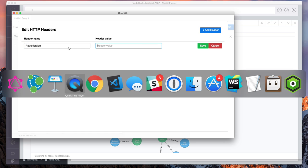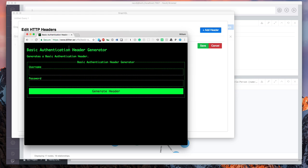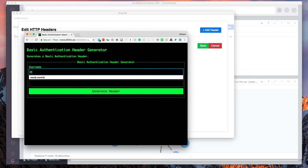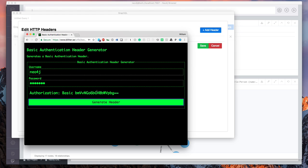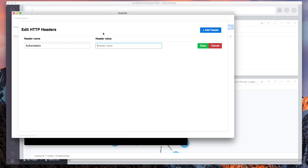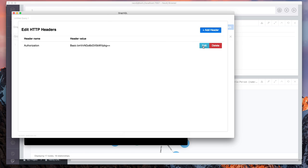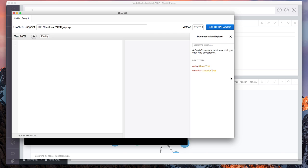And now I'm getting a no authentication header supplied error. So we've set a password on Neo4j, which means we need to add our basic auth headers to our request in graphical. I like to use this tool for generating our basic auth headers, basically a base 64 encoding of the username and password. And I'll drop a link to this tool in the comments as well. So we'll set our header values. And now when we go back to graphical, we don't have the authorization error.